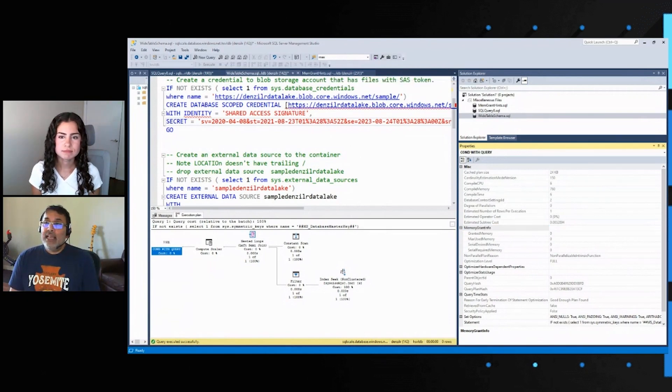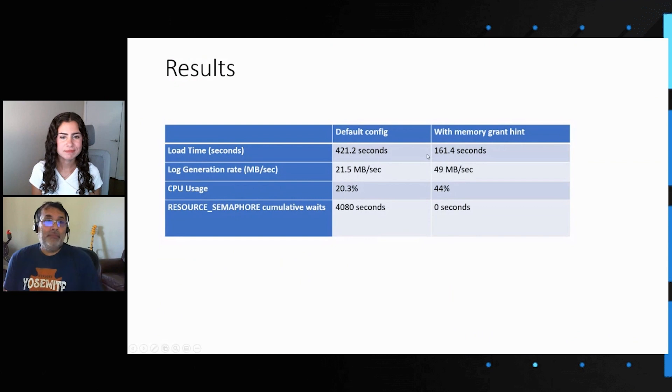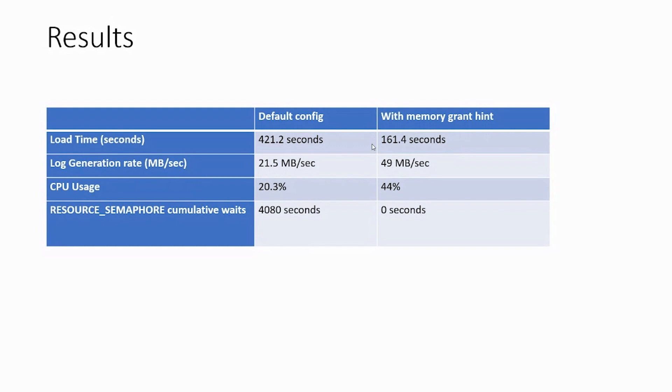So last but not the least, from some of the results, if you look at the difference in results, and I'll switch back to a dashboard that shows this, the load time now reduces from what was closer to anywhere from five to seven minutes, depending on the run and amount of waiters to closer to two and a half minutes or less from a load time perspective. So that's a phenomenal increase.